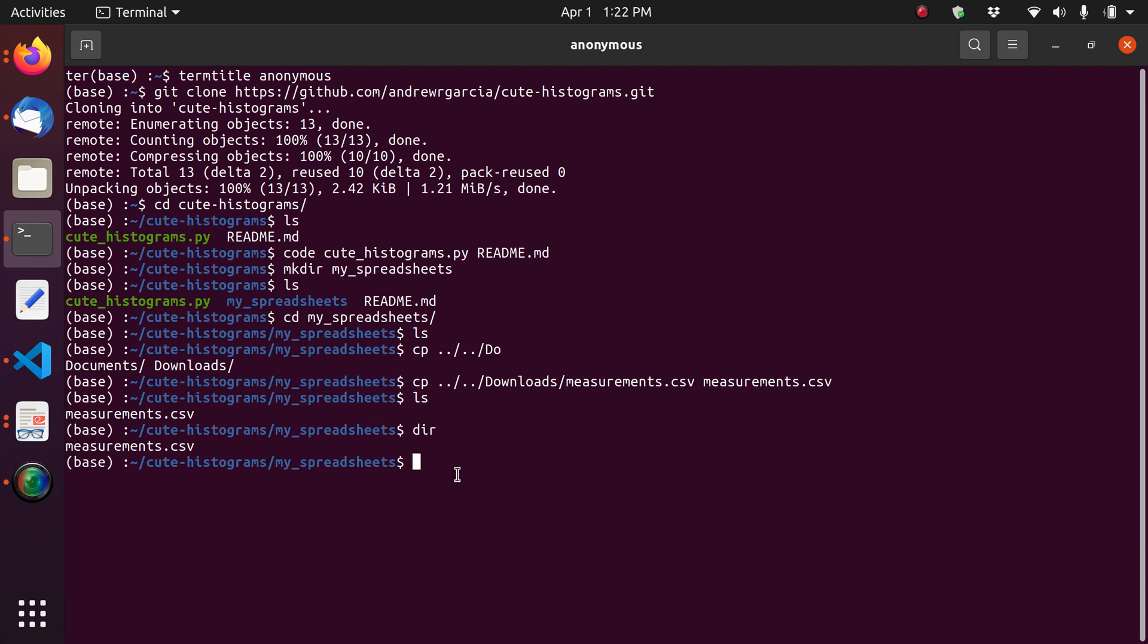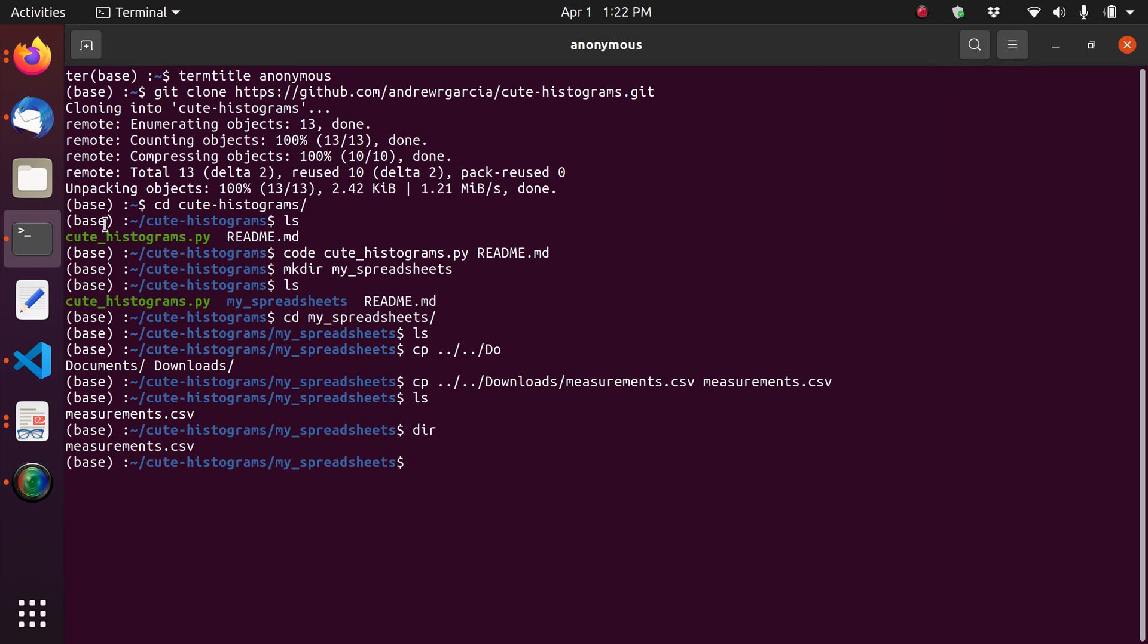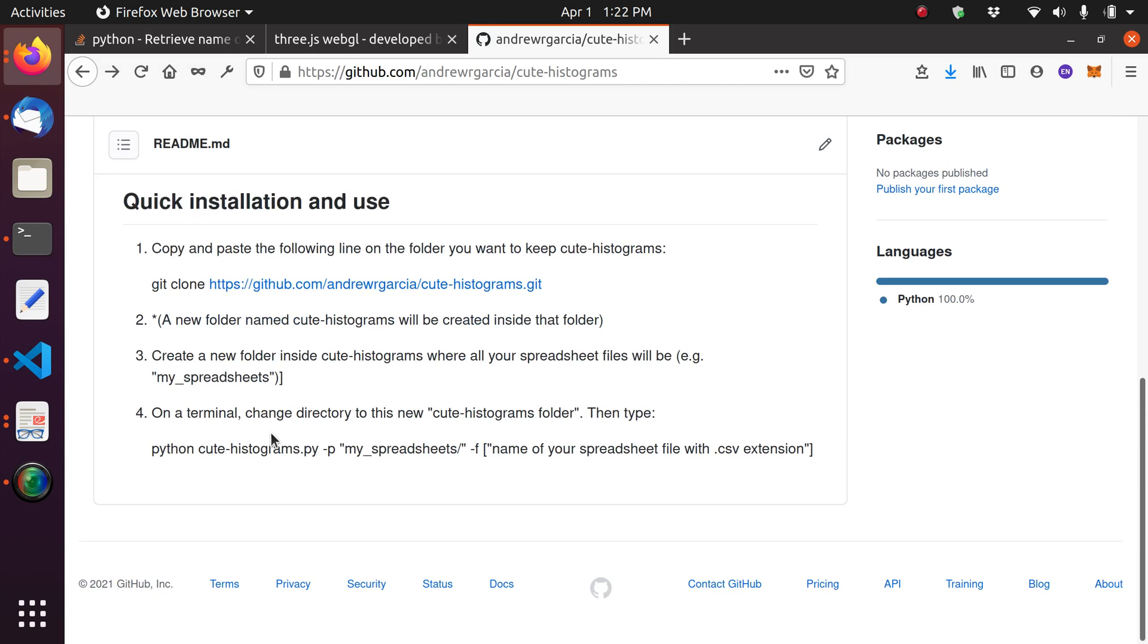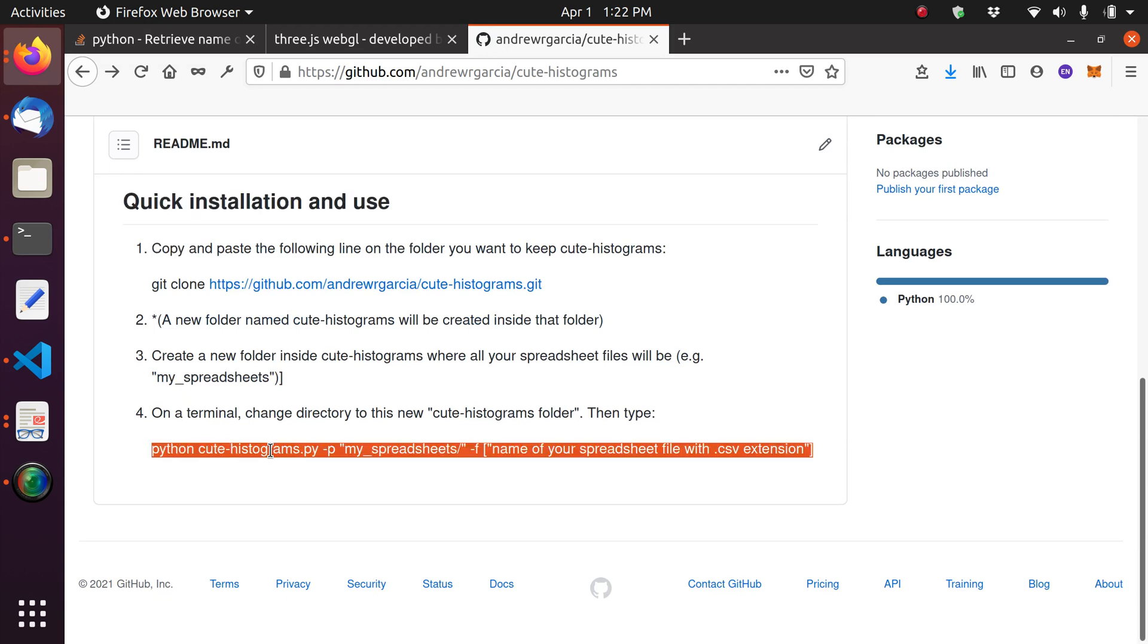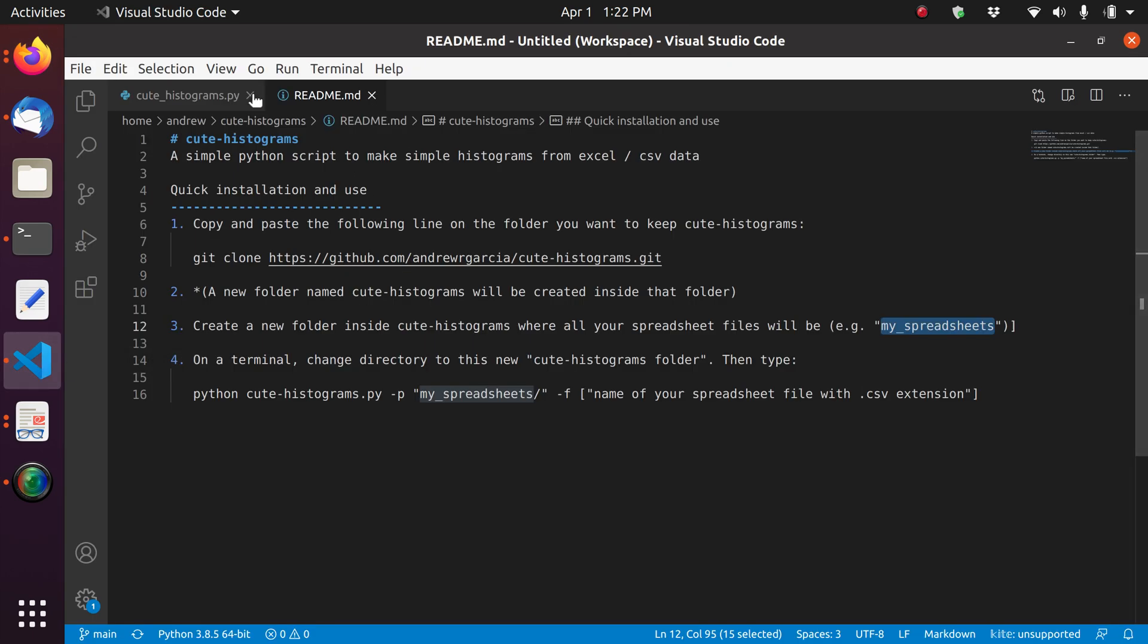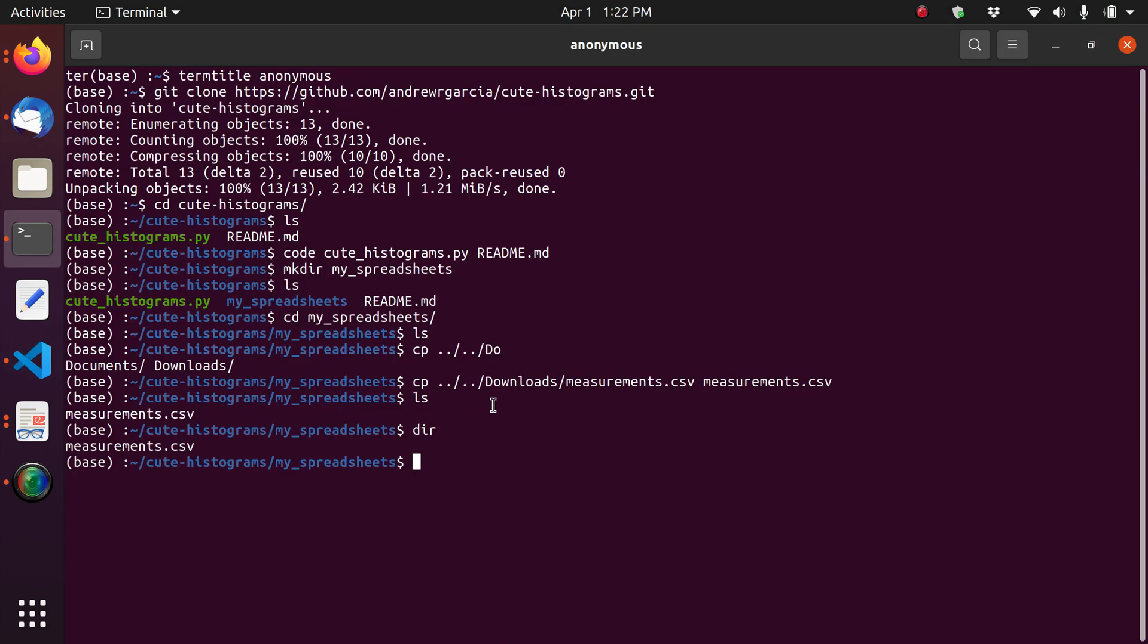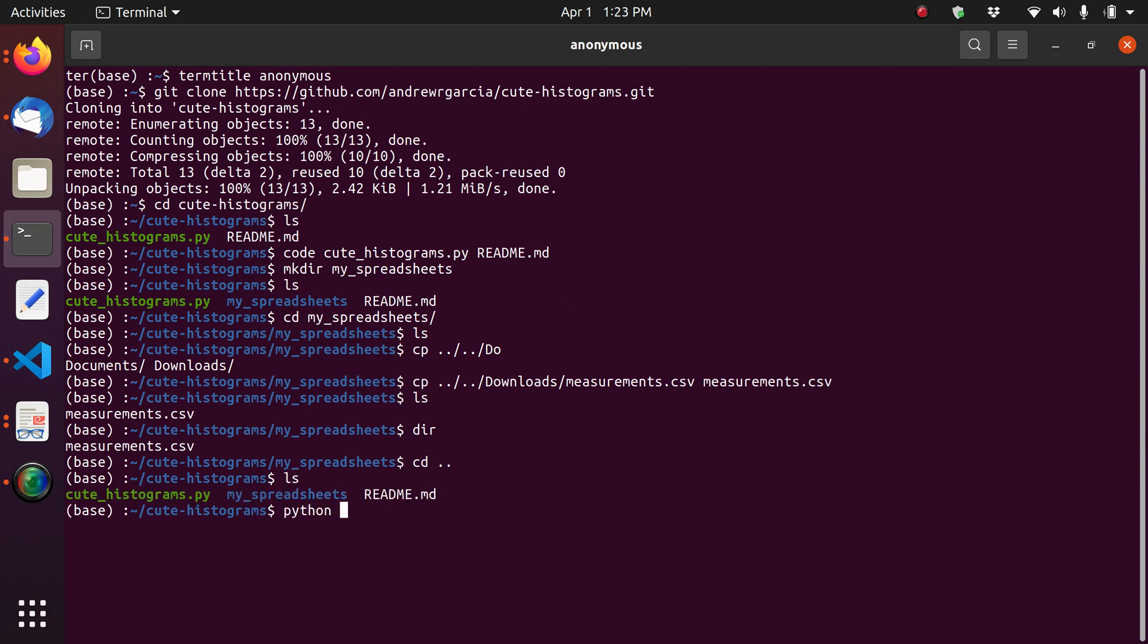So now we're going to follow, we're going to go with the next step. The next step I believe is just running the simple one-liner. And so the line that I'm talking about is this last line. Python cute-histograms dash p. Now there's no need for us to run the dash p command because this is already defaulted for us. So the only thing we need to run, which is going to need to change, is the dash f name of the extension. So we're going to go back to our cute-histograms folder.